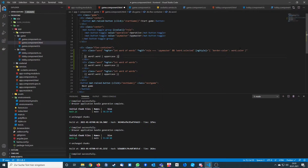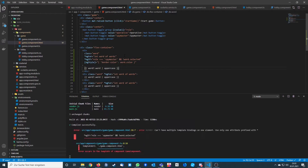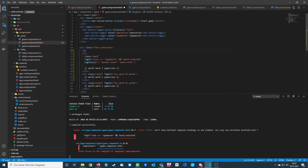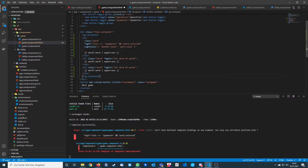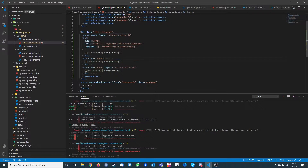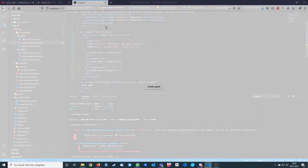We get an error: can't have multiple bindings on one element. The fix is to add an ng-container, because we cannot have ngIf and ngFor on the same element. ng-container does no formatting — it's an empty container where you can add logic. So we add it there and remove the ngFor from the other containers too.